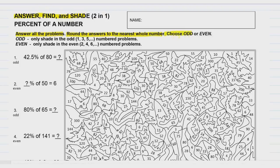Next, it says choose odd or even, and this is what this two-in-one means. It says right here: only shade in the odd — 1, 3, 5, 7, 9, 11, 13 — numbered problems. So if you picked odd, after you answer number one, you would look for the answer here and shade that one in. Then you would do the same thing for 3, 5, 7, 9, and so on. If you picked even, you would only shade in the even numbered problems.